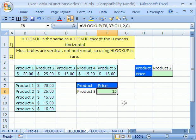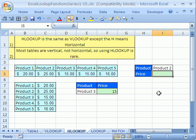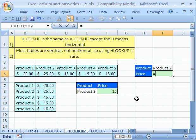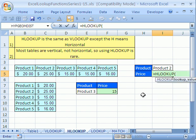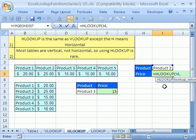It found $15 right there. Now let's do HLOOKUP. If you know how to do VLOOKUP, you know how to do HLOOKUP. Equals HLOOKUP. Where is the lookup value? Right there, comma.